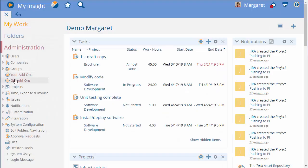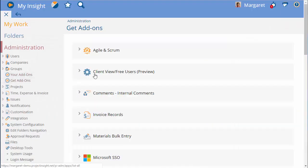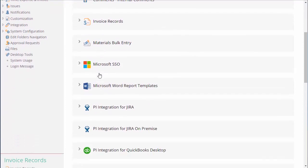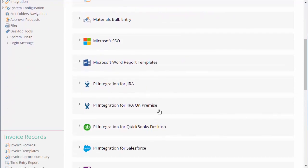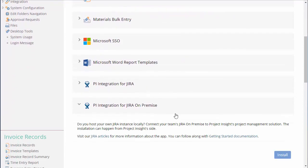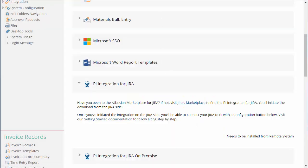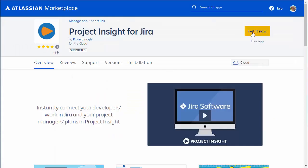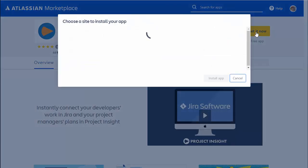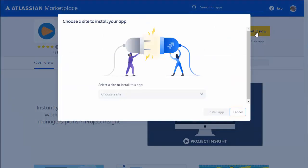From the Project Insight administration section, Get Add-ons will allow you to either install the Jira for on-premise if you have installed Jira, or go to the Atlassian marketplace to install it for Jira Cloud.